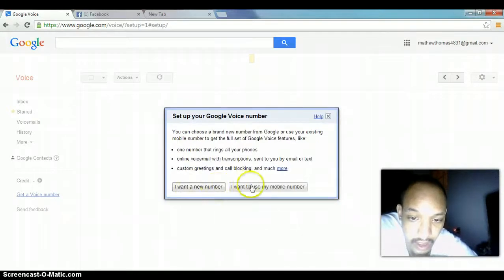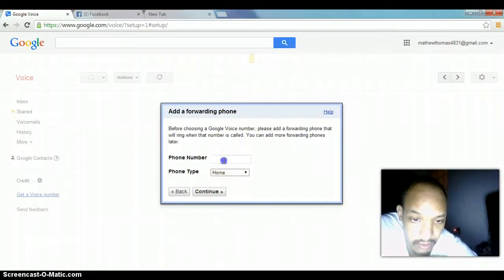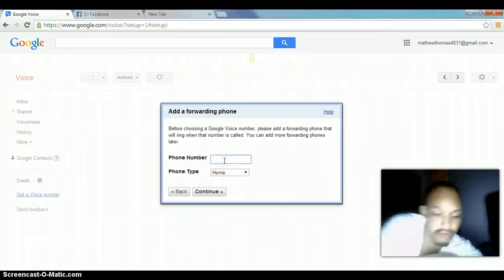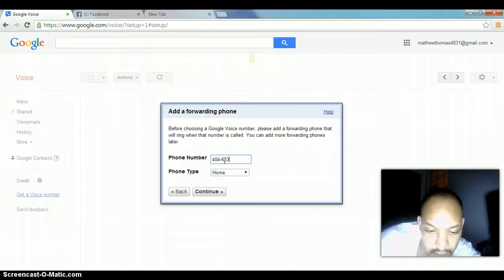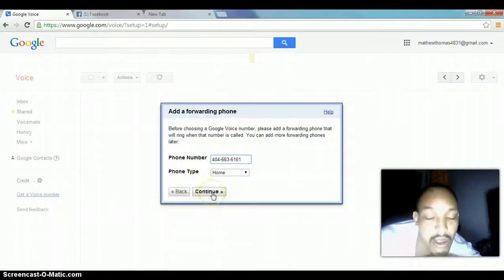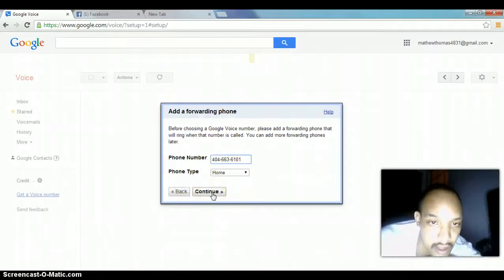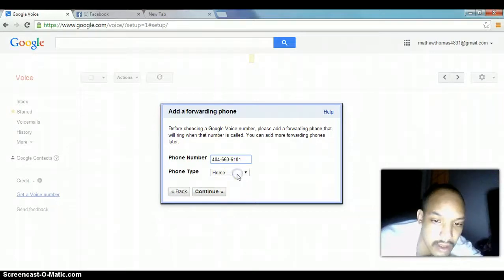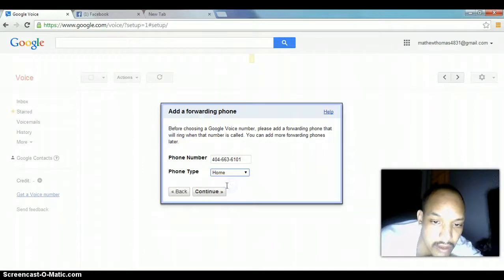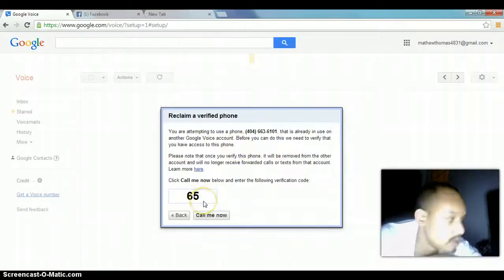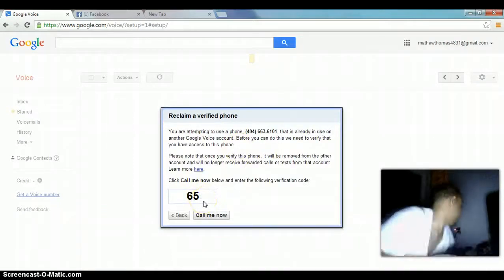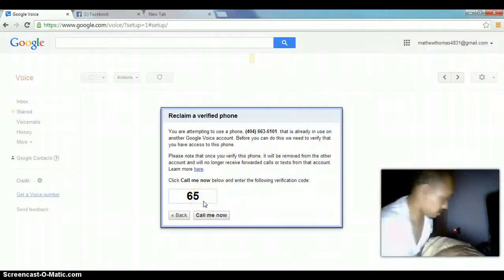You would just hit I want a new number. Put your phone number in. These are good for Craigslist posts, because you get more calls if you have the actual area code that you're posting in. It's going to be, I'm going to put it as work.